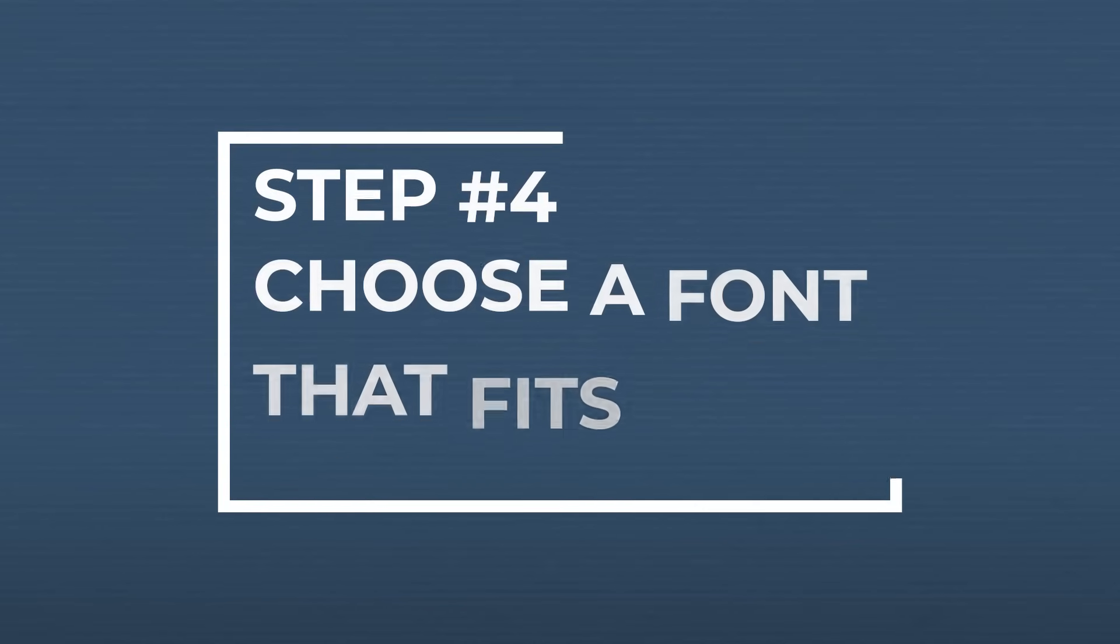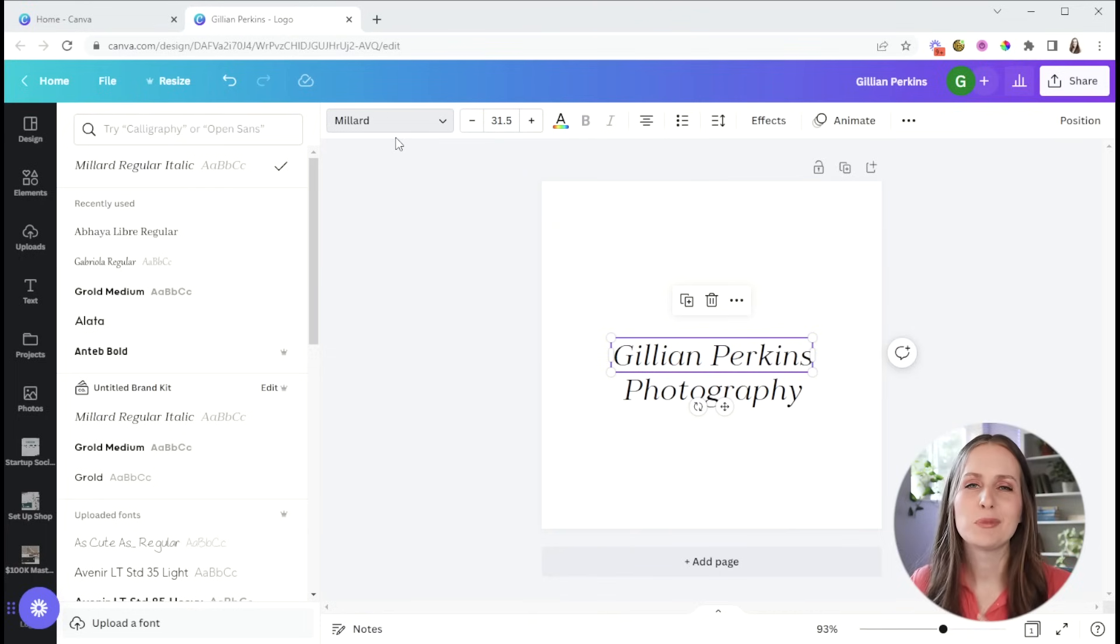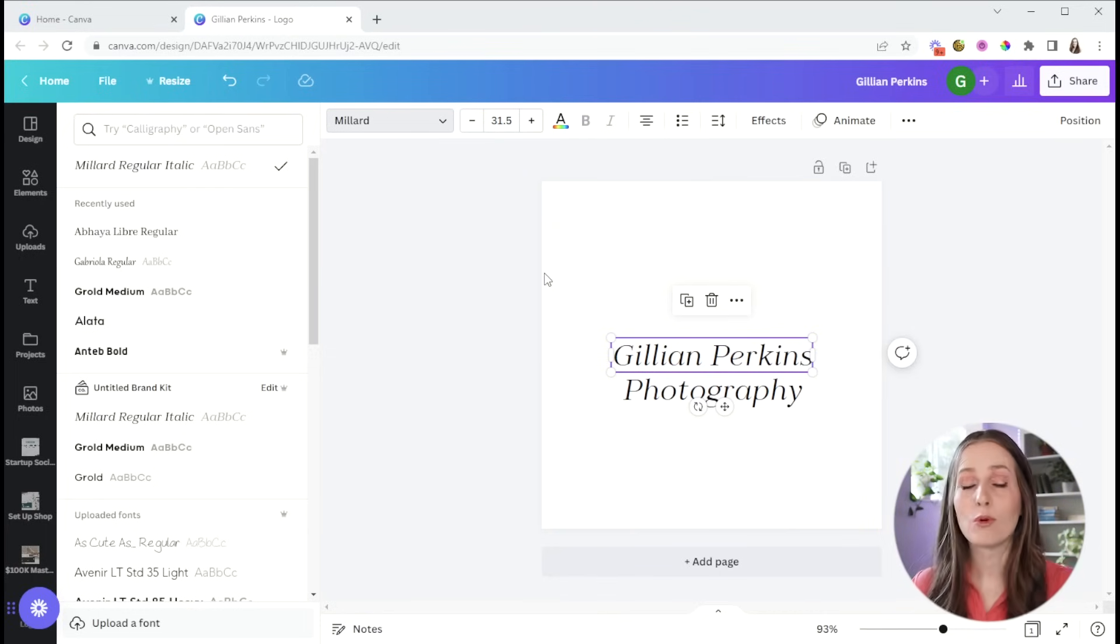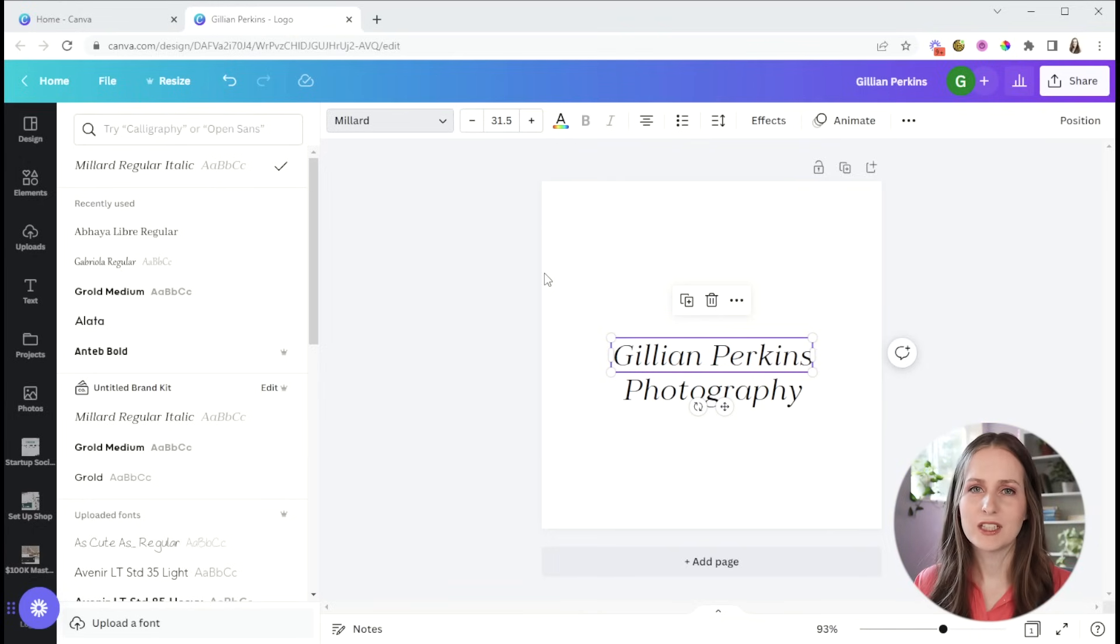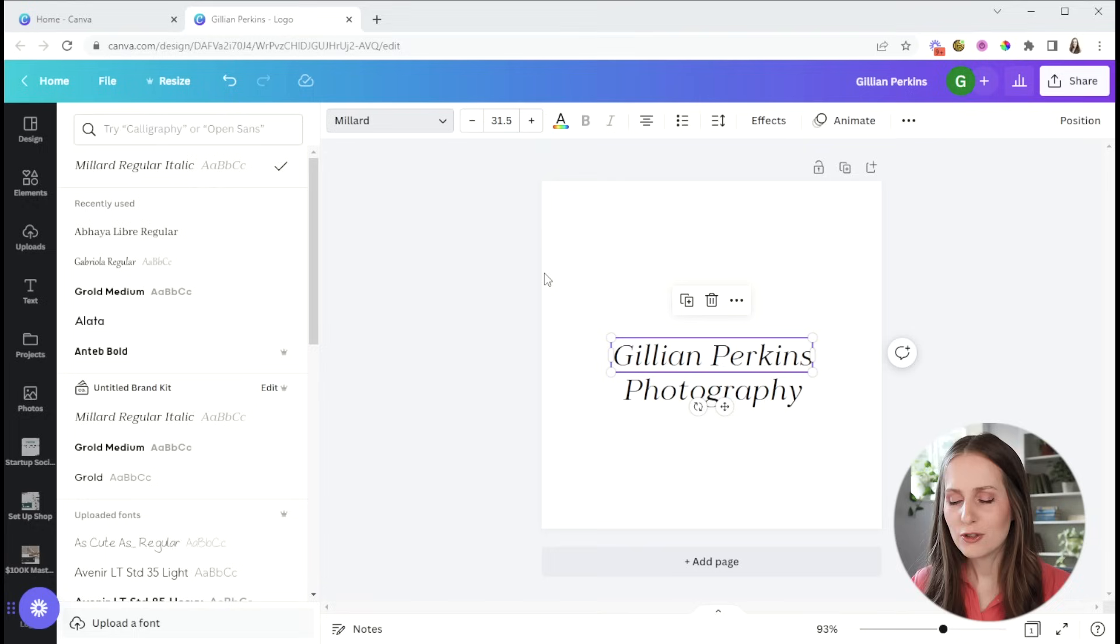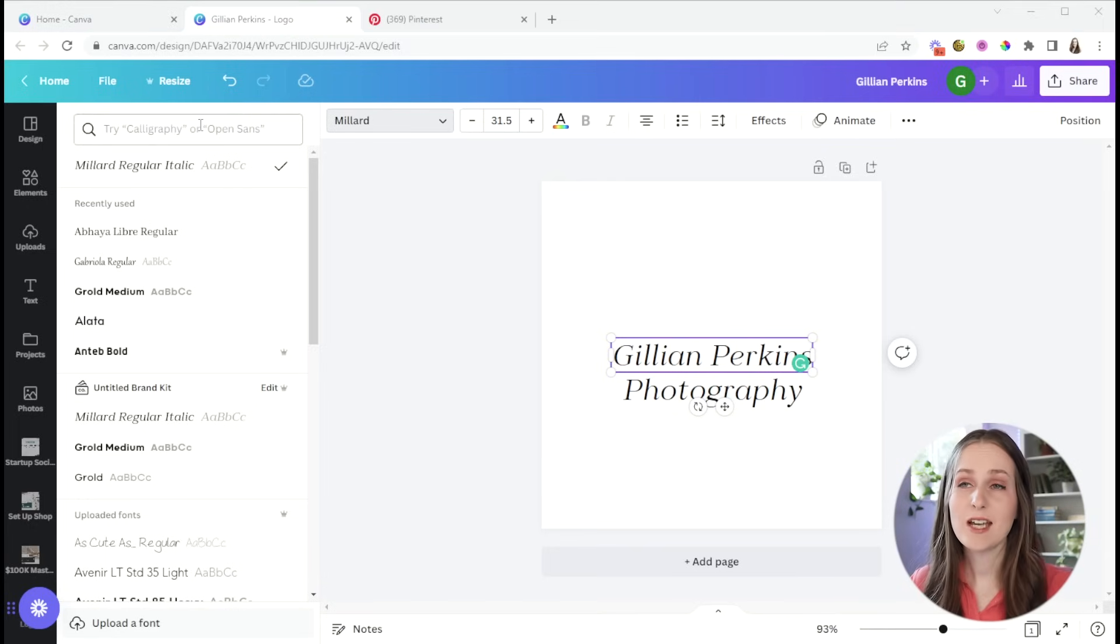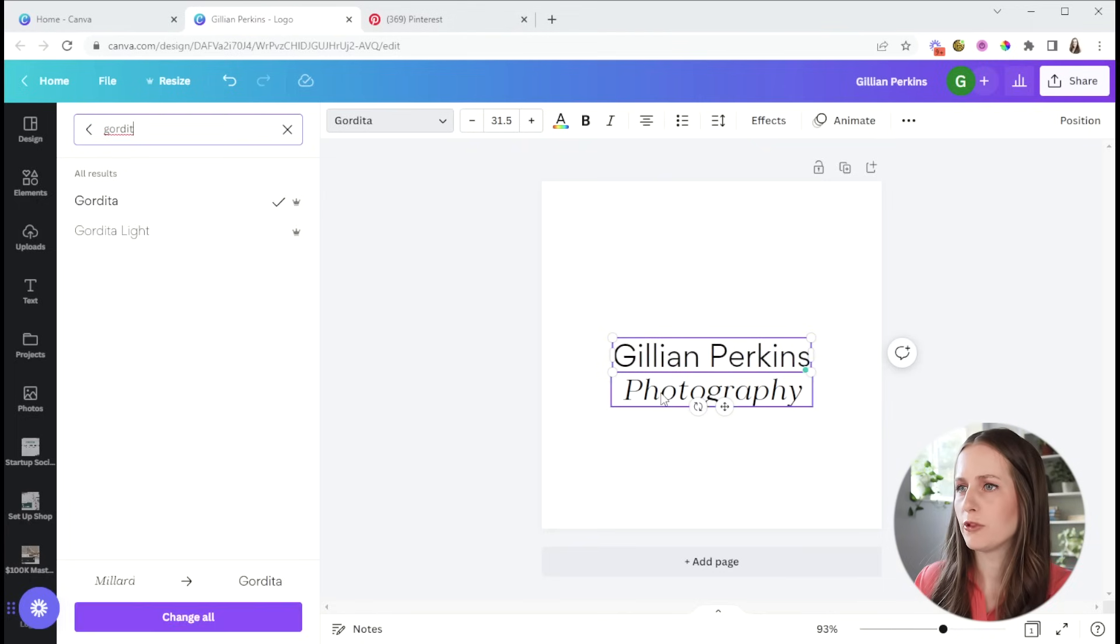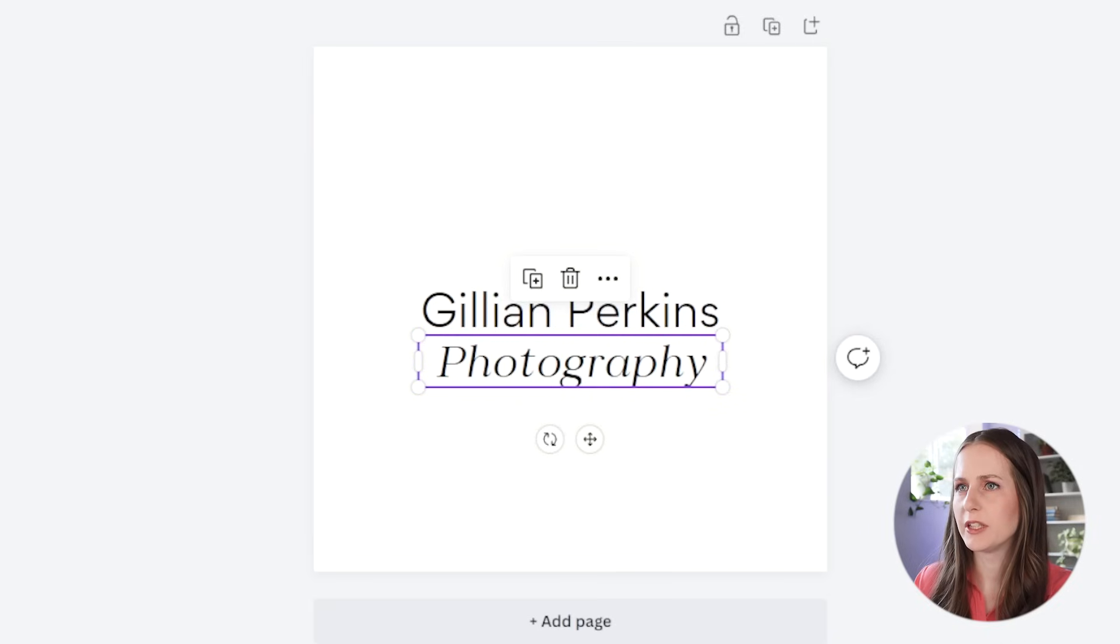Step four is to choose a font that fits the feeling you want your brand to convey. What do you want your brand to feel like? Do you want it to be more corporate and professional or more fun and casual, more elegant or more simple? You'll probably want to just look at some different fonts. You can also look at inspo on Pinterest or just on the different templates that Canva has built in. For this example, I'm going to use the font Gordita and I'm going to apply that to both parts of the logo here.